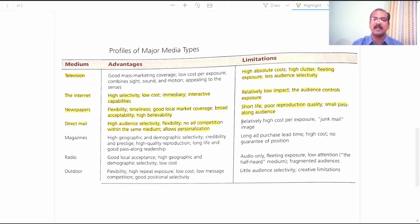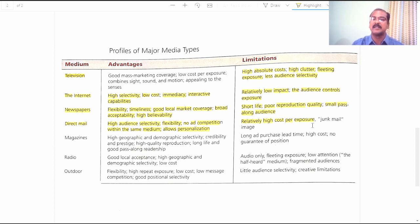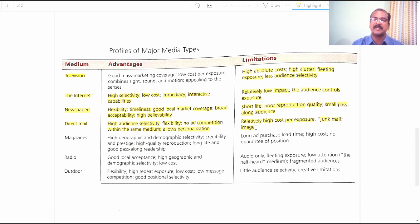Limitations of direct mail: Relatively High Cost Per Exposure — you can't effectively reach every customer through a single mail; you have to continuously monitor and keep sending messages, which involves higher cost. Junk Mail Image — the messages sent to target customers through email often end up in the junk mail folder, creating a bad or inappropriate image for the company that uses email to reach target customers.